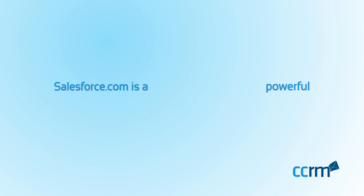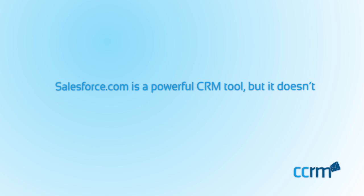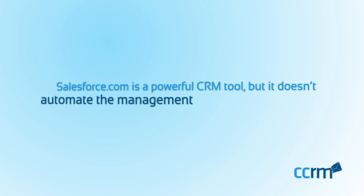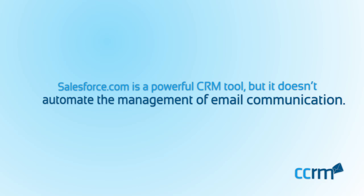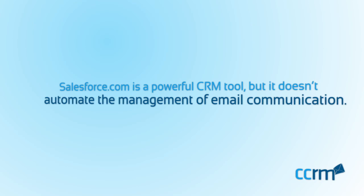Salesforce.com is a powerful CRM but it doesn't automate the management of email communication. So what are your options?